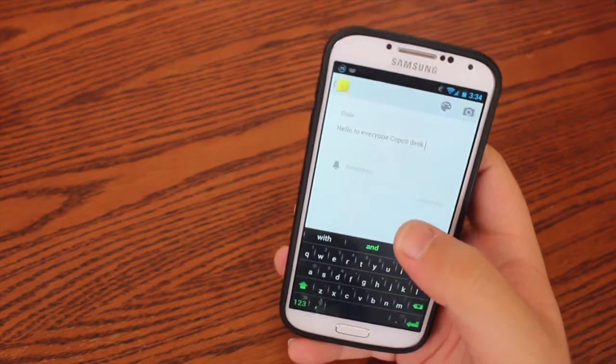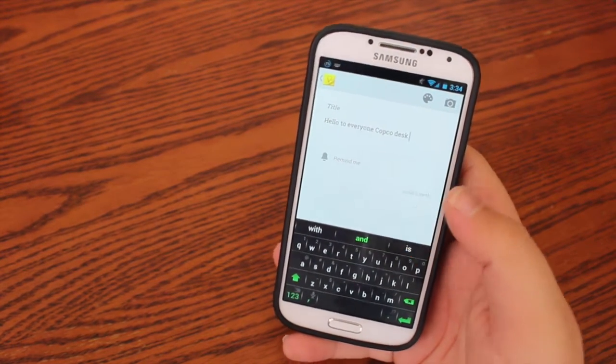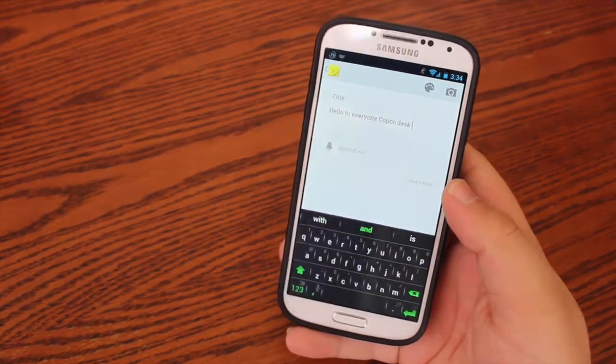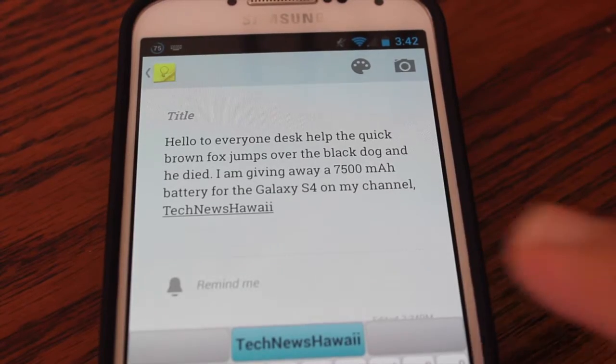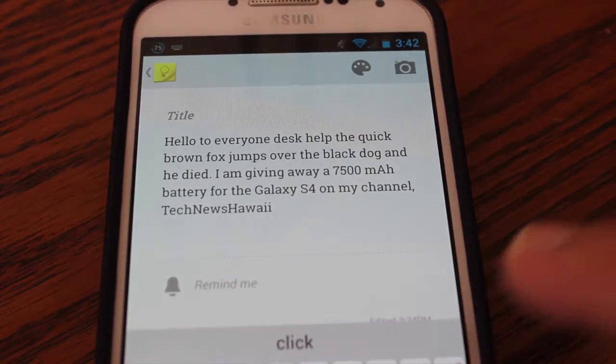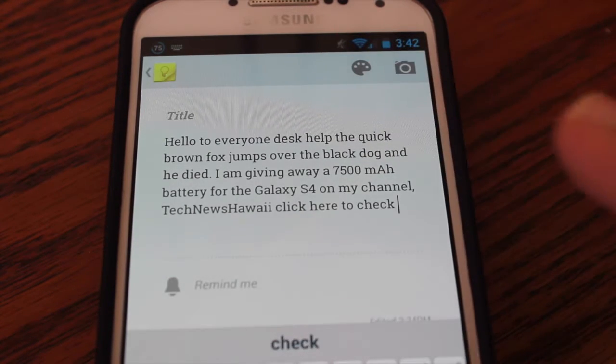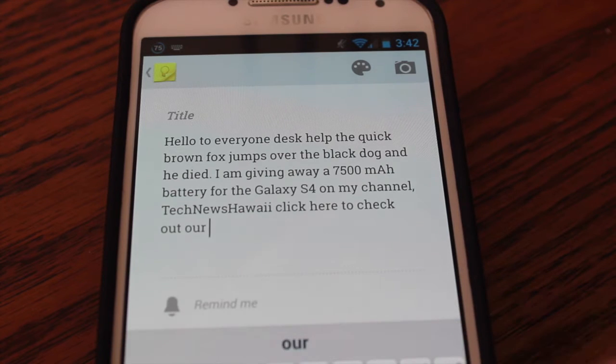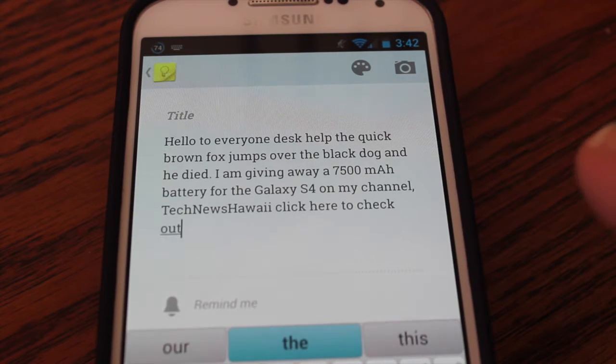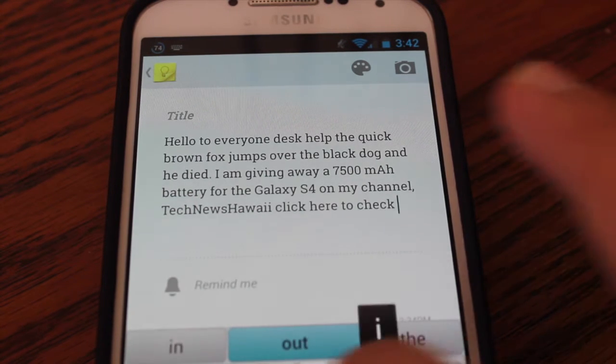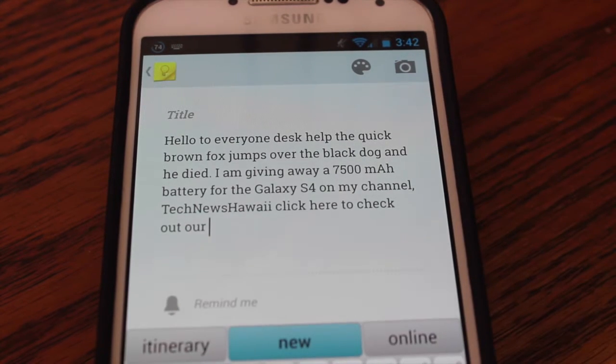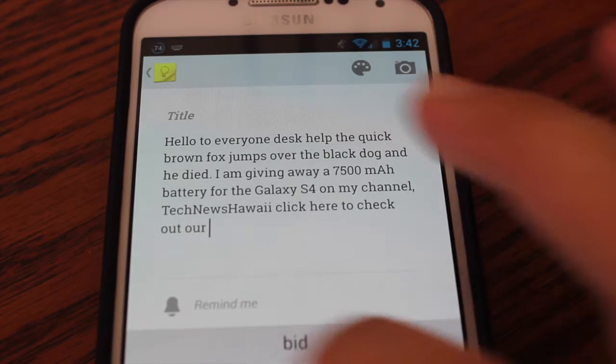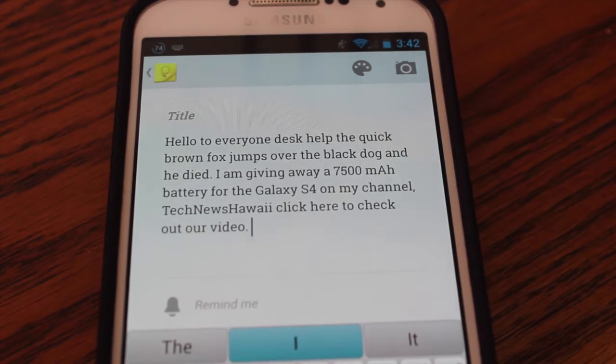The cool thing about SwiftKey is that it keeps up-to-date on information on the internet and it predicts popular words. So let's say in the next five years, you pull out your old Galaxy S4 and it has this keyboard installed. It will most likely be updated to use the most recent words and the most popular words. So let's say, I don't know, swag is gone. It will probably not have swag on here, even though swag should be gone by now.